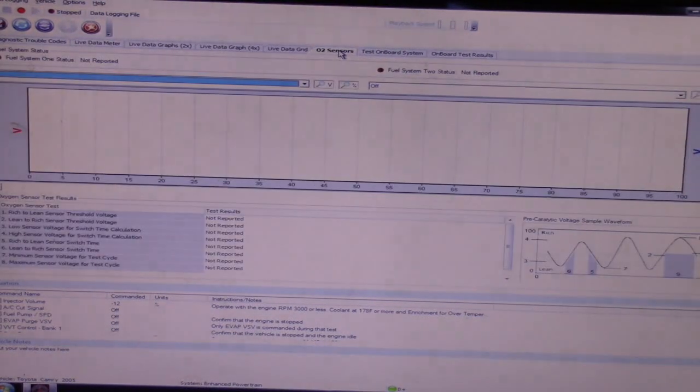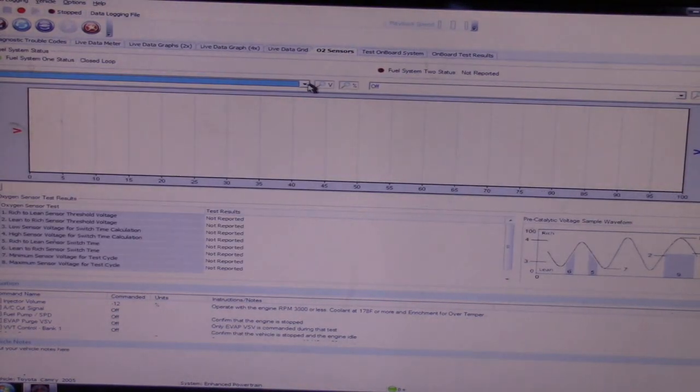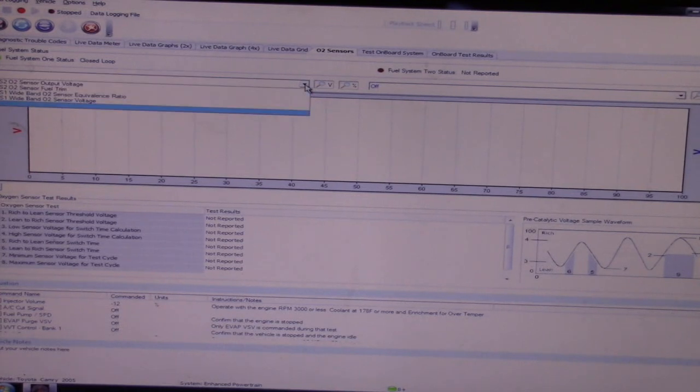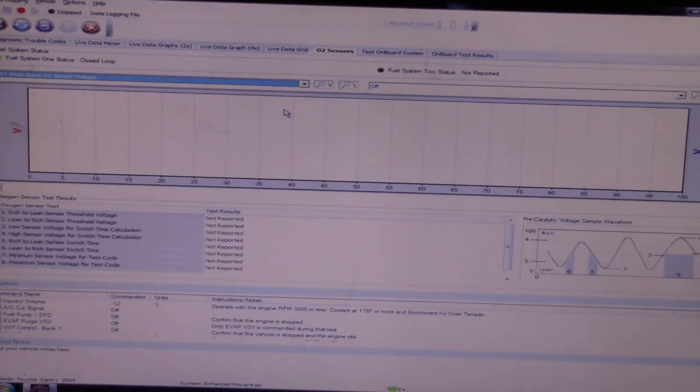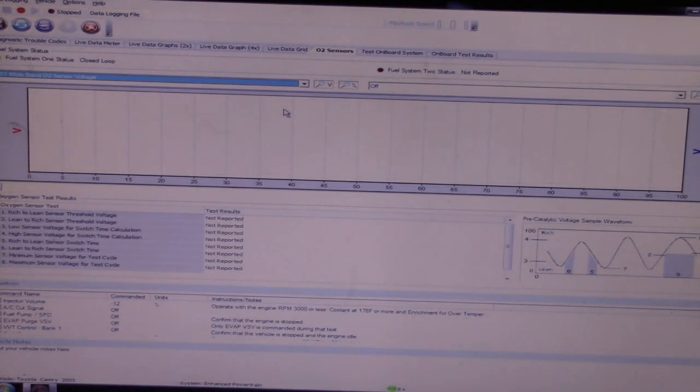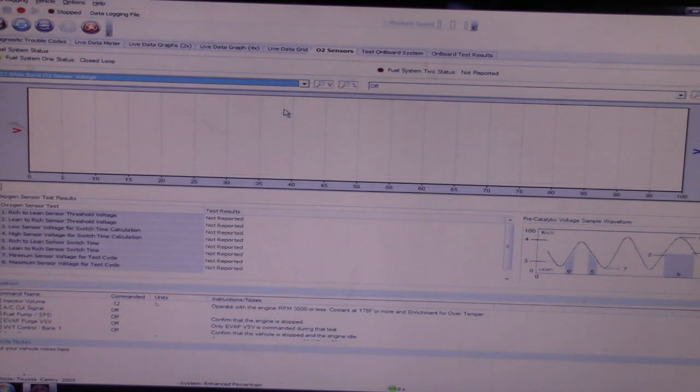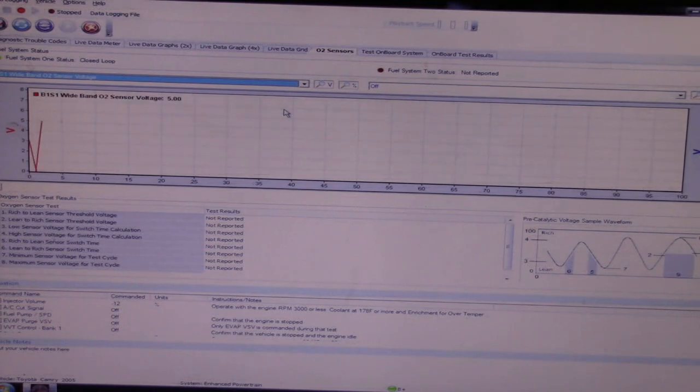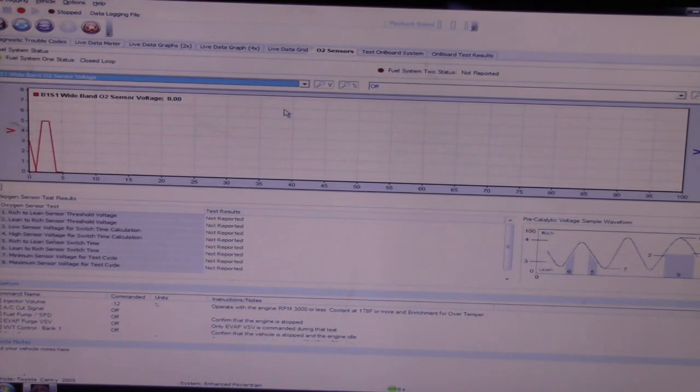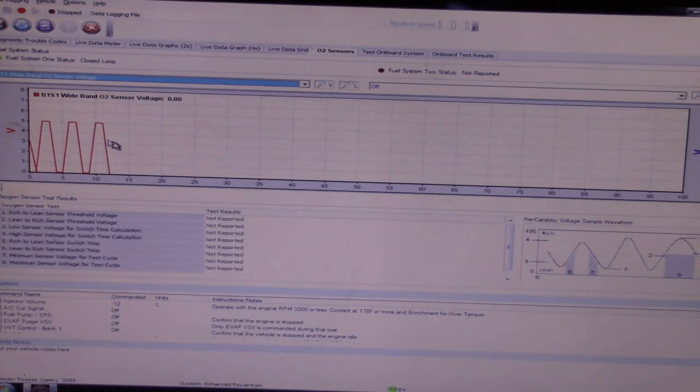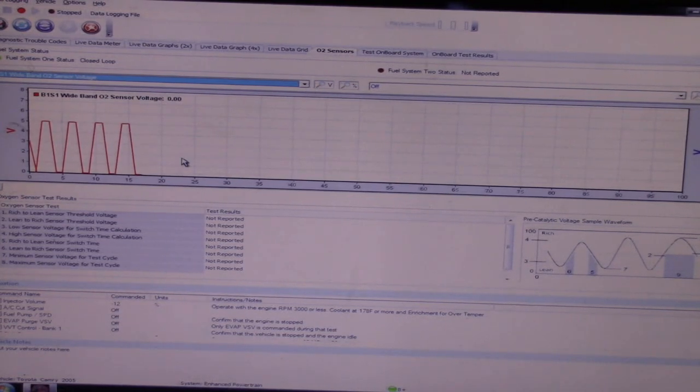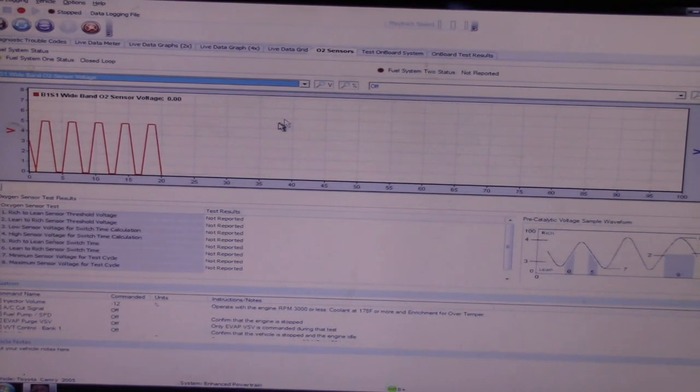Let's get back to our O2 sensor trace, pull up that wideband sensor again, make sure we duplicate our problem. We can see that we definitely do. God, it almost looks like a square wave, doesn't it? That's just sick.